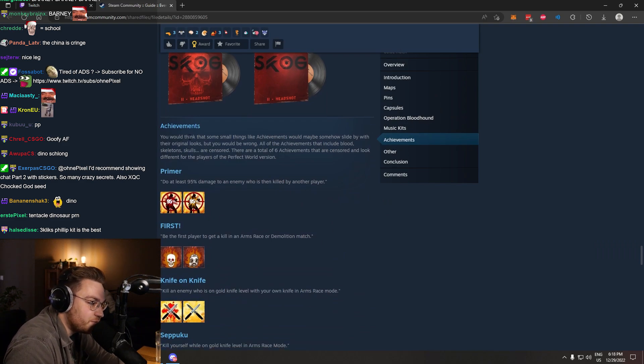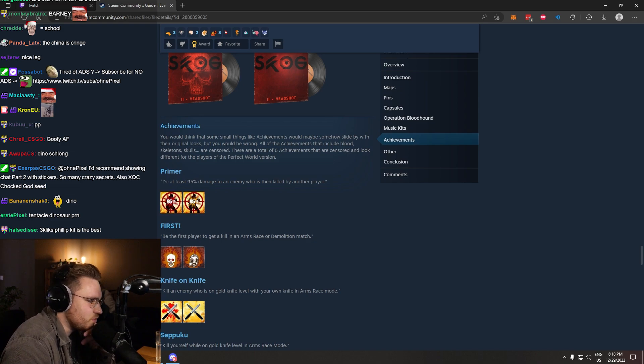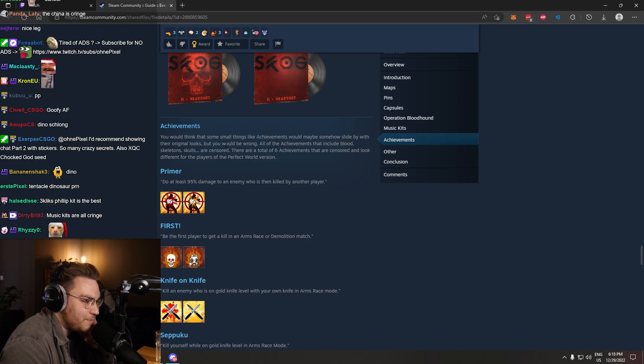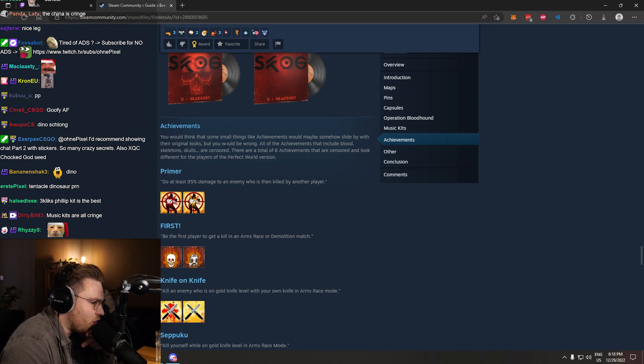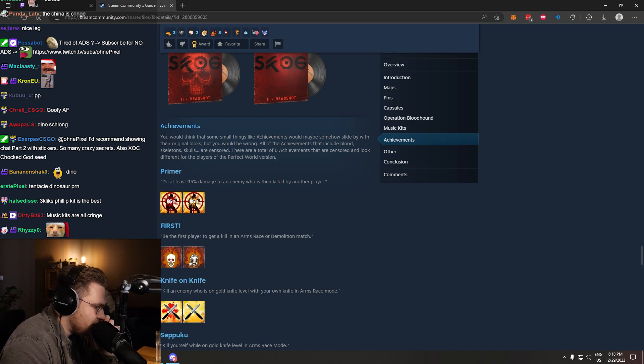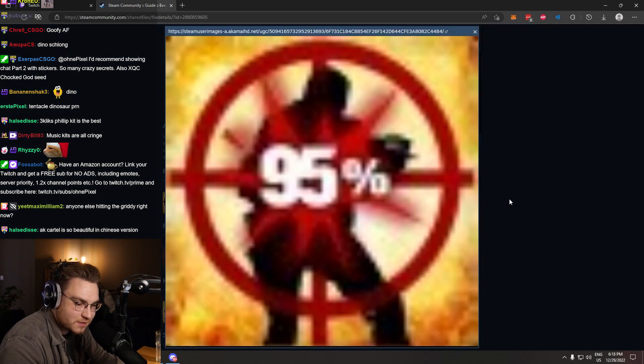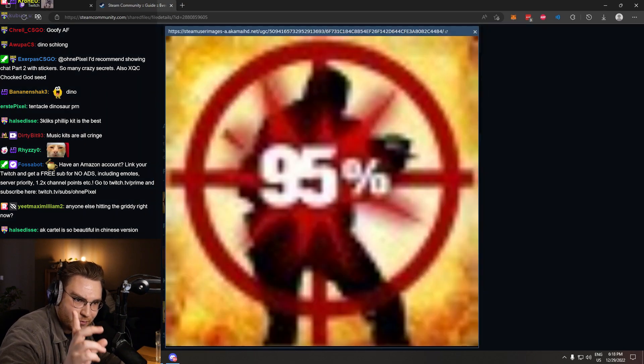Even the achievements, that's fucking crazy. You would think that some small things like achievements would maybe somehow slide by with their looks, but you would be wrong. All of the achievements that include blood, skeleton, skulls are censored. There are a total of six achievements. Primer is one of them.